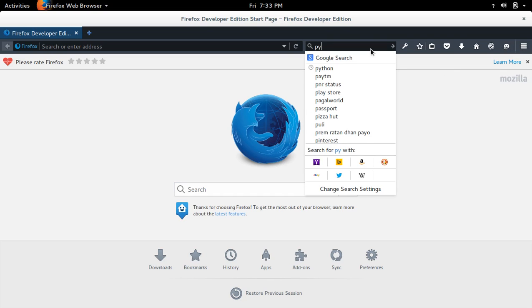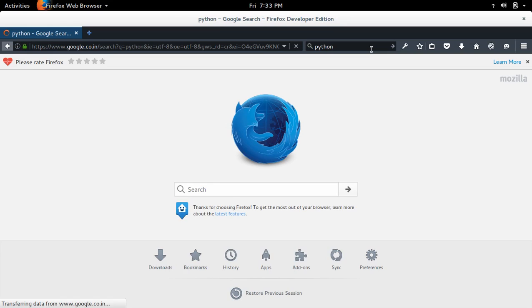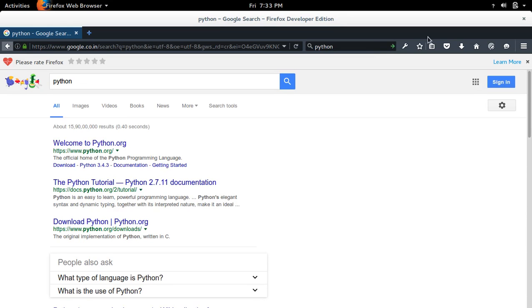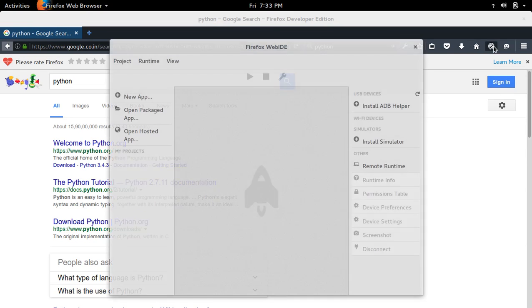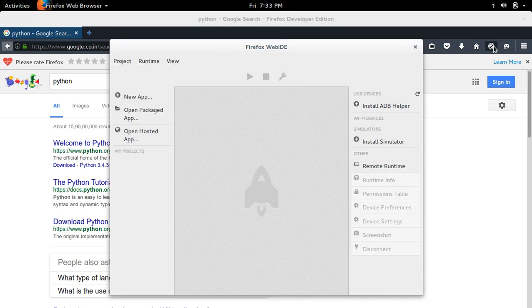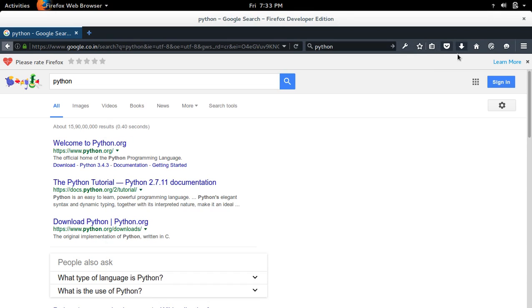So let me search something. So this way we can install Firefox Developer Edition in your Ubuntu system.